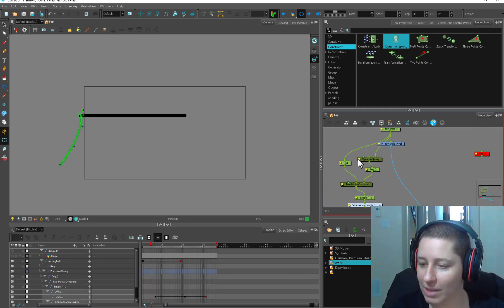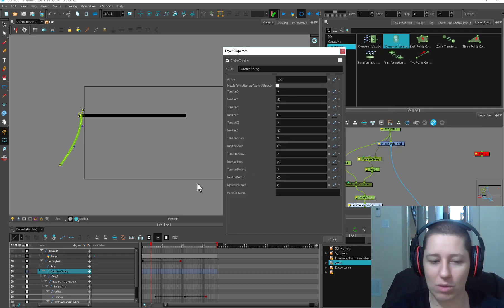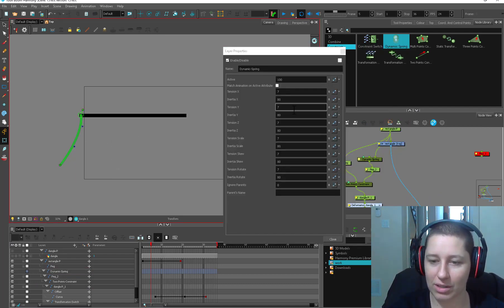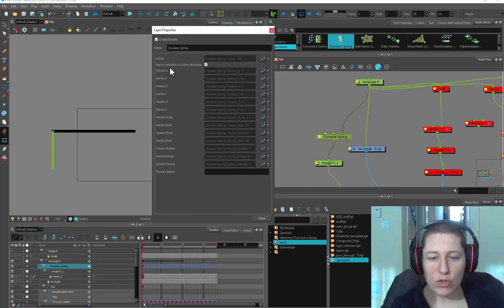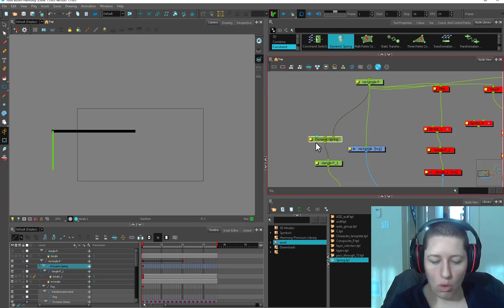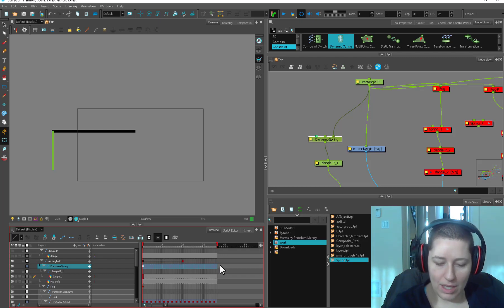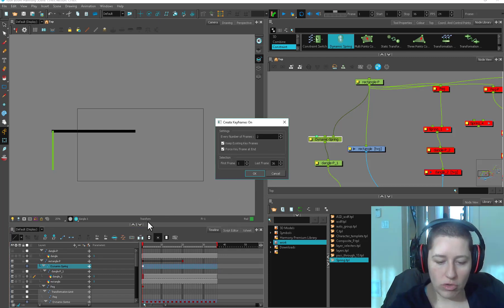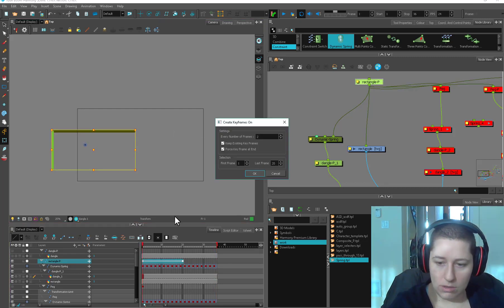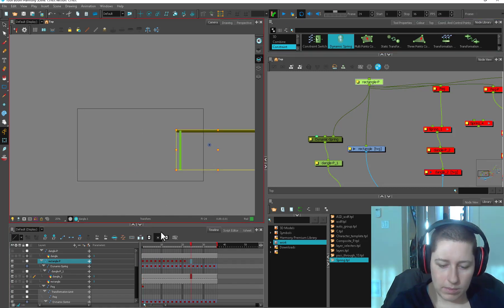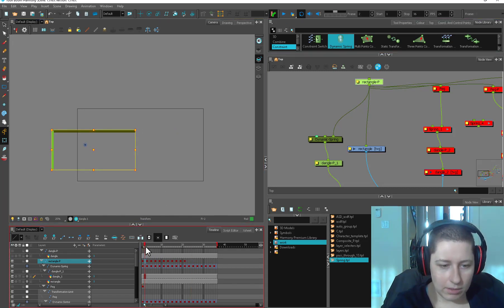Let's open up our dynamic spring. For the most part all these give you pretty decent starting points and you're just going to want to nudge a little bit. This checkbox here - match animation on active attributes - means you can keyframe your spring, so you're going to be able to put it on twos, which is so helpful because twos are the best. Once you have a keyframe on your spring you can select an area, use the create keyframes script that comes with the program, and set it on twos.